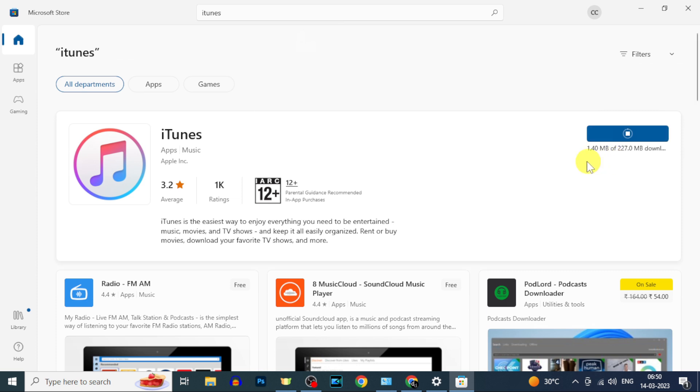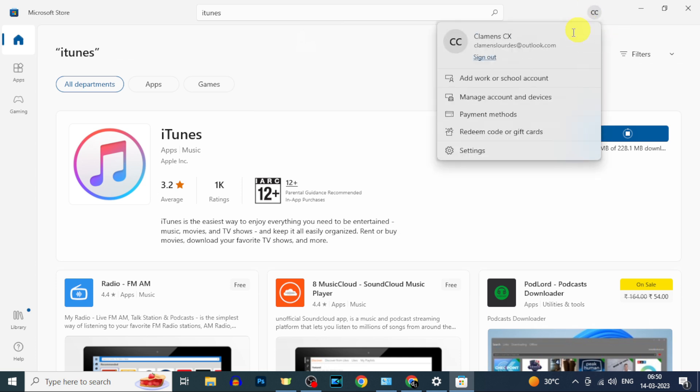Now it starts downloading. Suppose if you can't see this install option, click here and sign in with your Microsoft account.